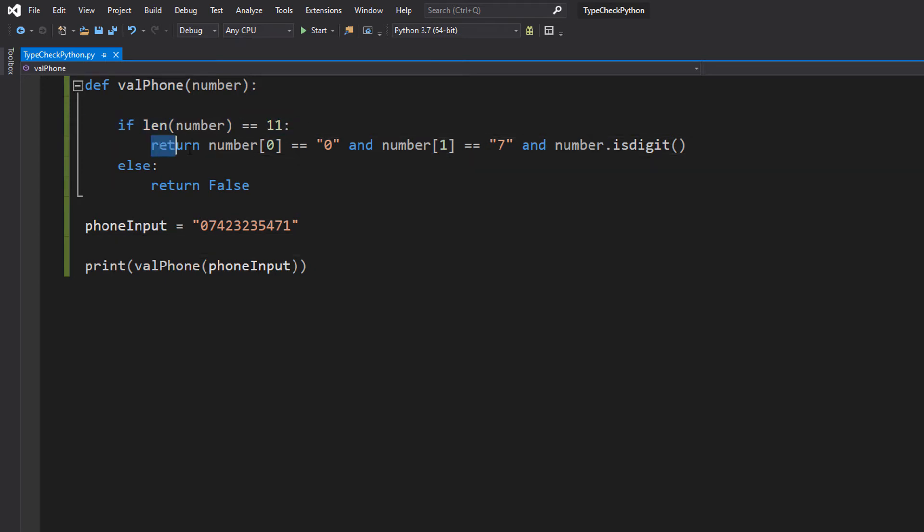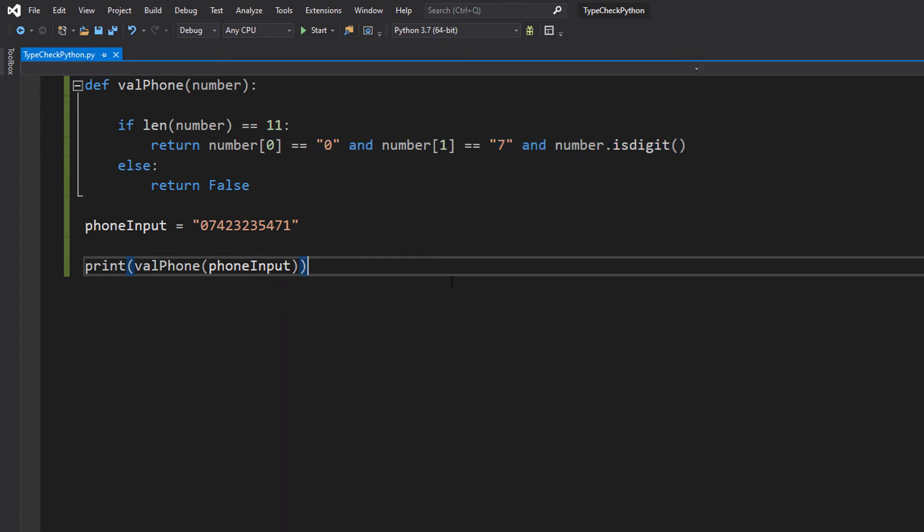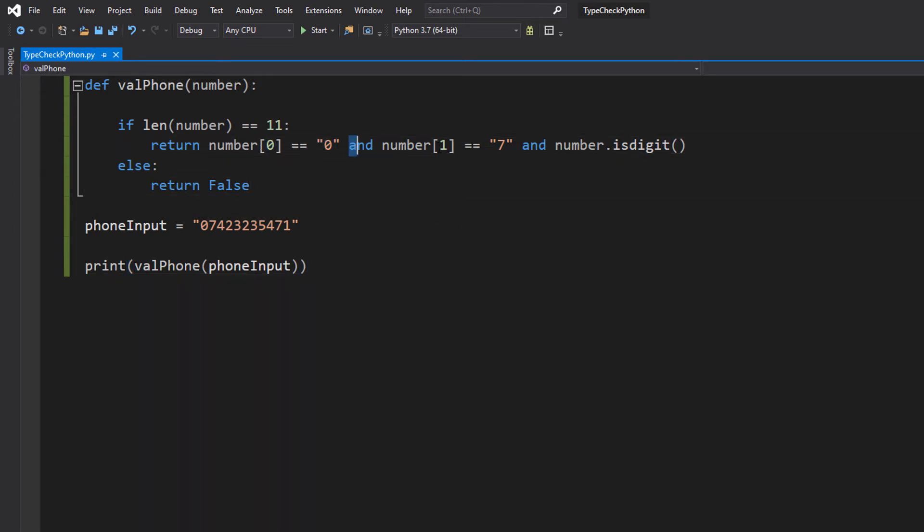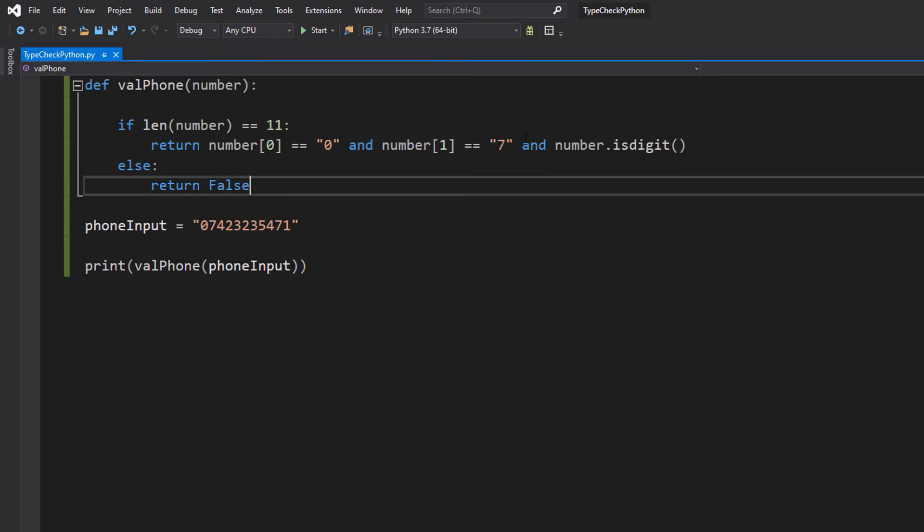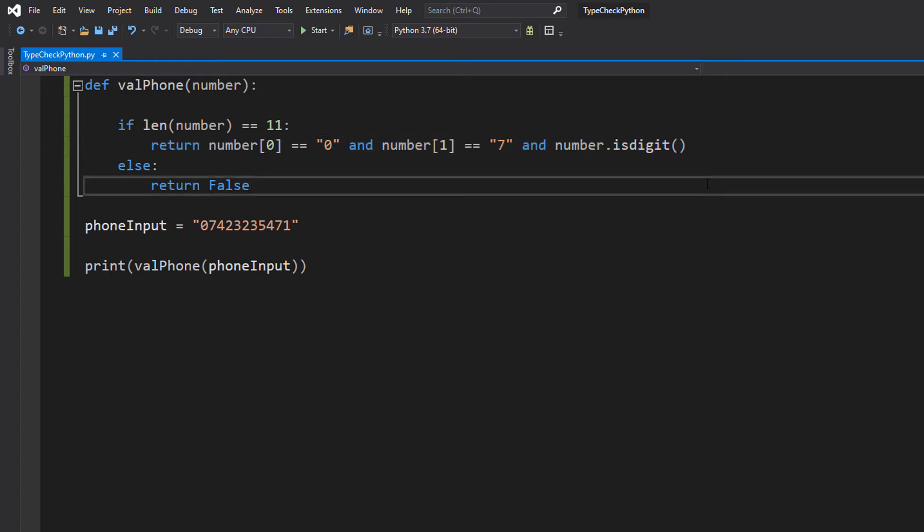So we're going to do a return statement. Whatever the output of this line is, it's going to be returned to where we called the function. And we're going to do number[0] equals "0" and number[1] equals "7" and number.isdigit(). So let's go into what these three statements mean.